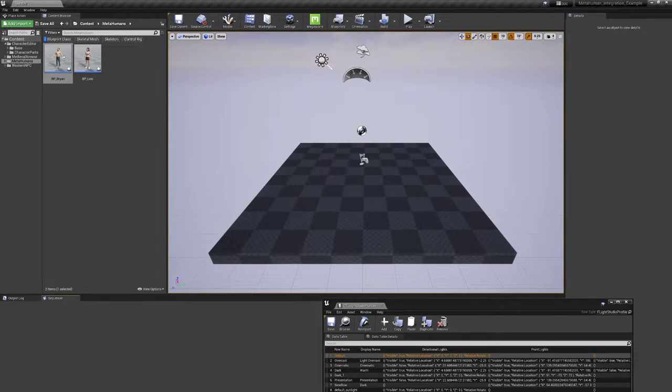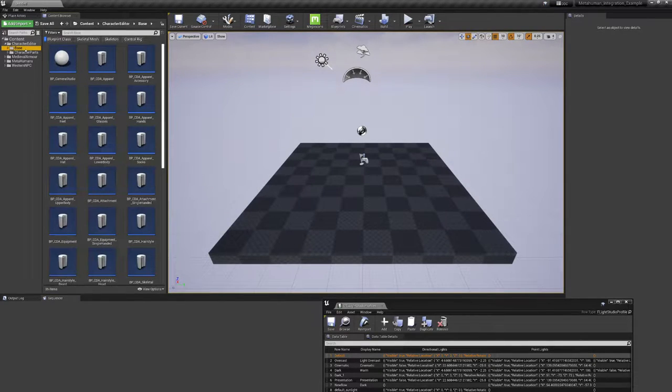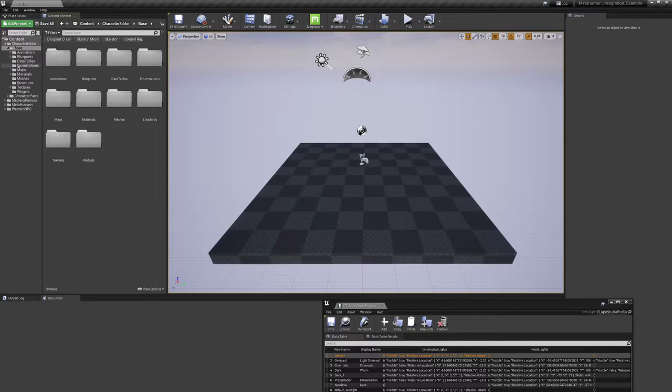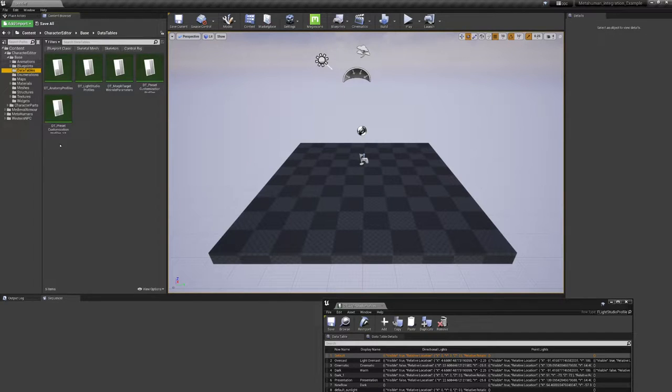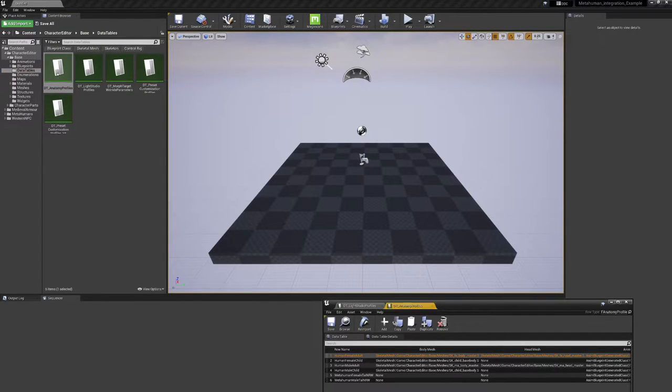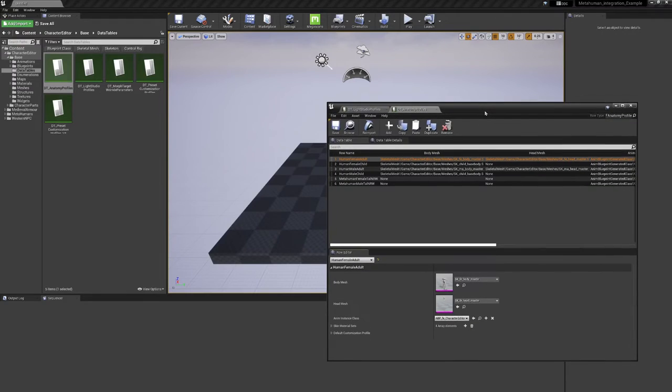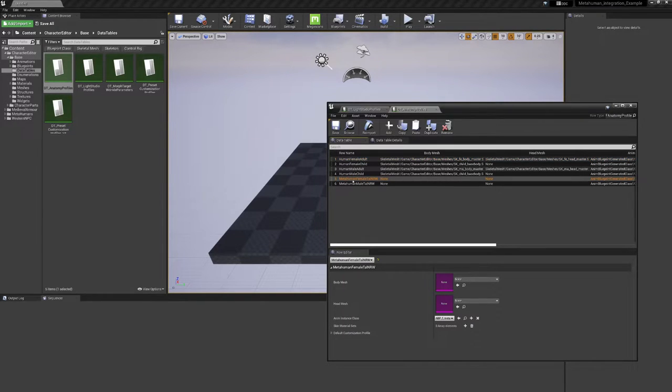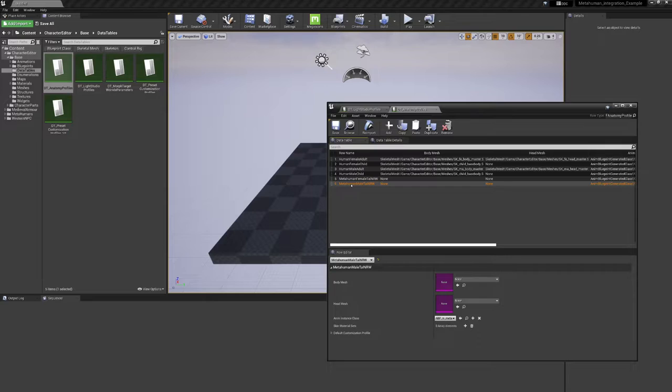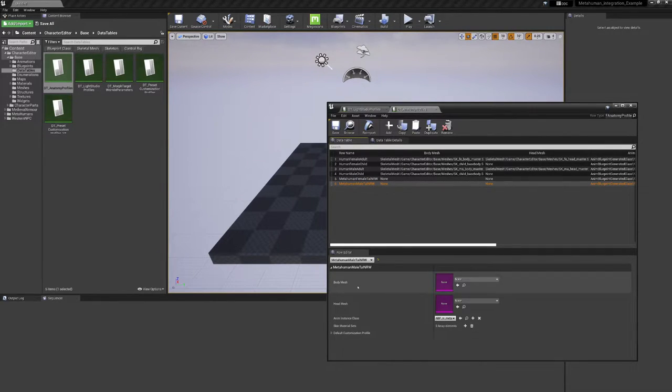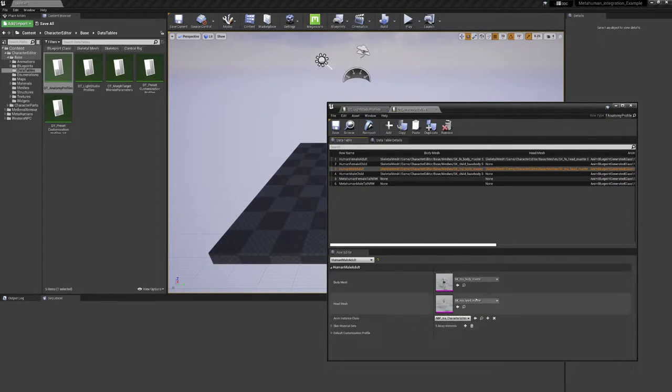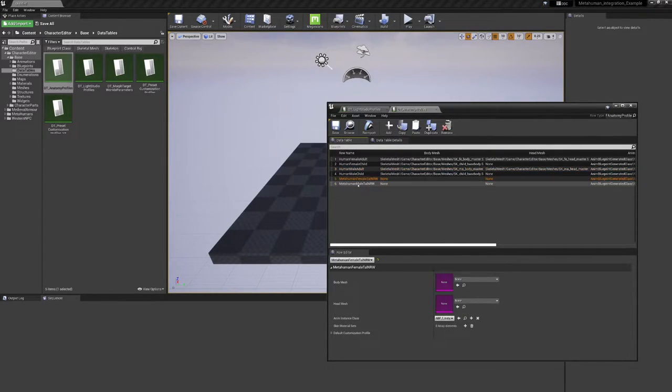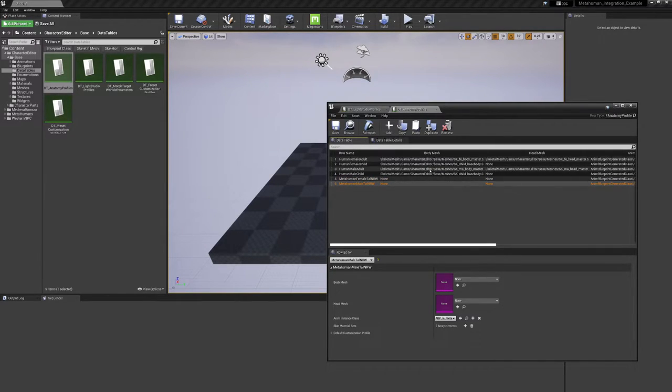So at first it is to mention that when you go in the base folder, data tables, DT anatomy profiles. And this is also valid for all our products, if you want to integrate these. Here is now the anatomy field for MetaHuman Female Tall and MetaHuman Male Tall. These are then passed over to the UI later. We have here a body and a head mesh, which is luckily pretty similar to our base setup, which we had before MetaHuman was arising. So here's the base structure.